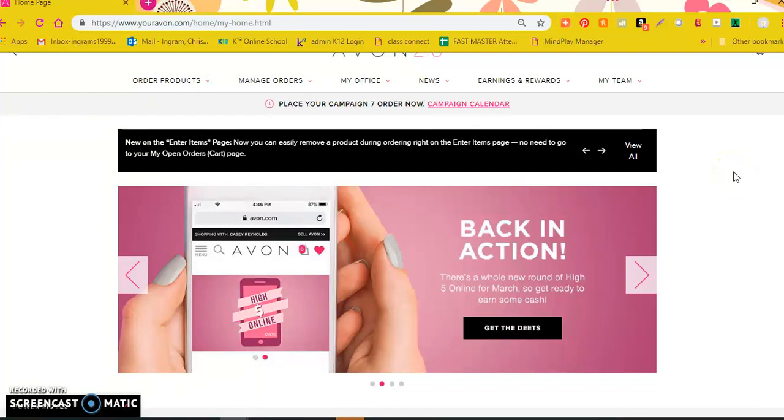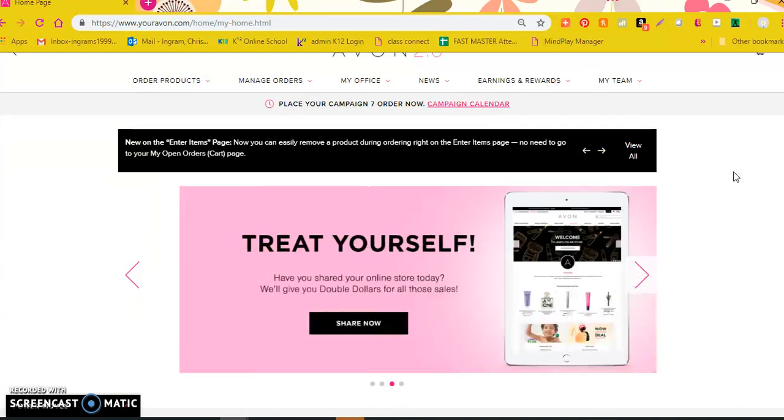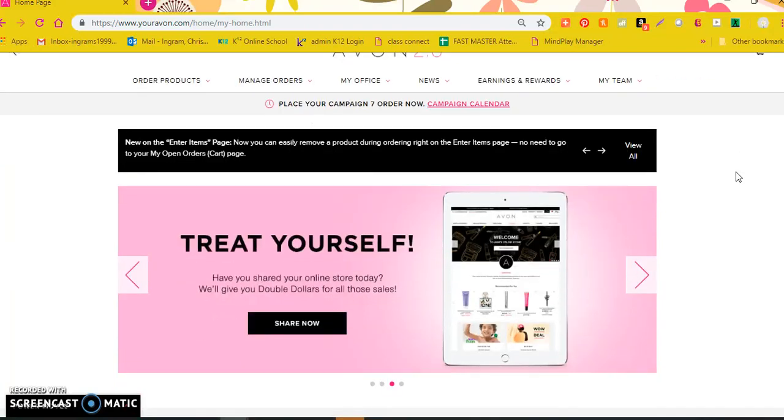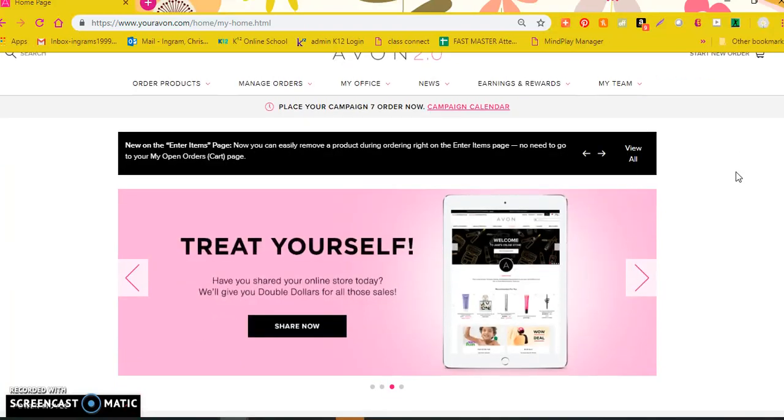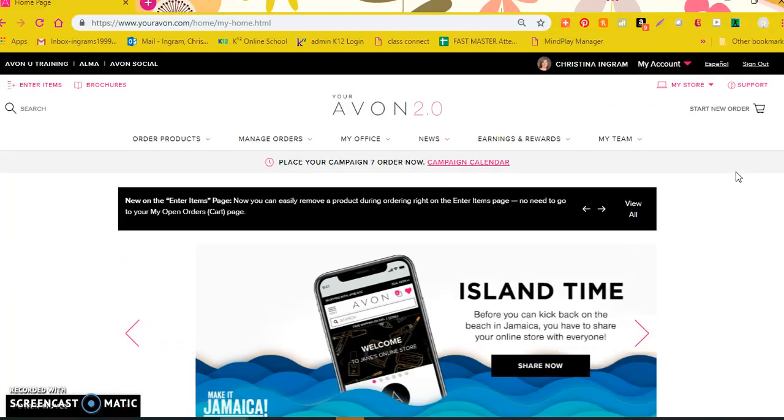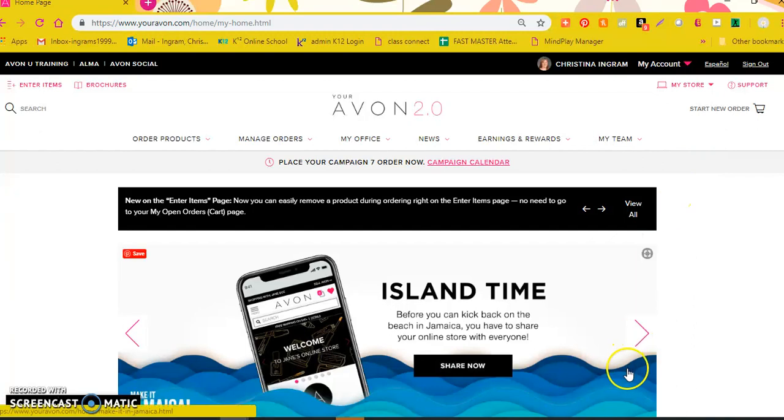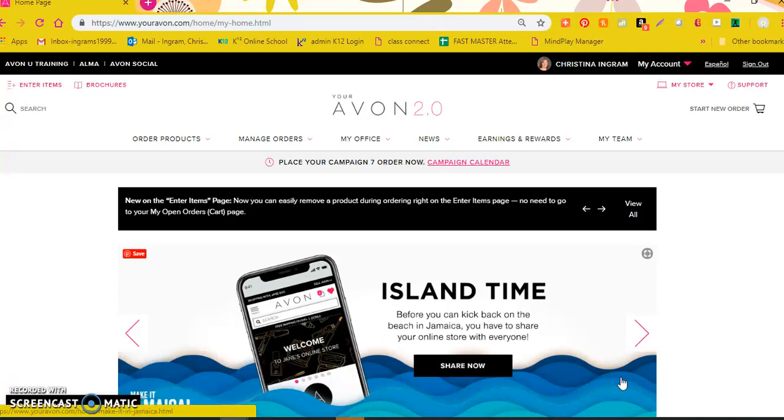Hi guys, I wanted to take just a second today to show you how to search through your customer's history so that you can help your customer remember something that they ordered in a previous campaign. This came up last night with one of our team members where someone contacted her and said, I really love this lipstick that I ordered but I can't read the label anymore and I'm not sure when I ordered it. I'm not even sure what color it is. Is there any way you can tell me what I ordered?